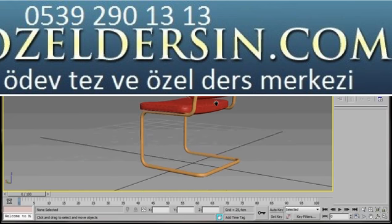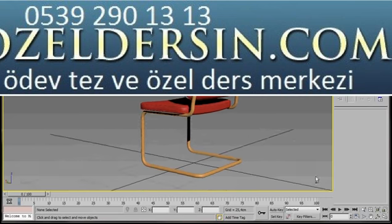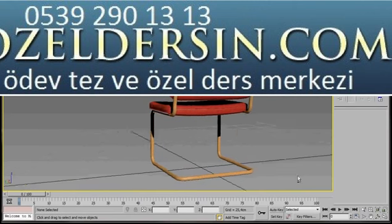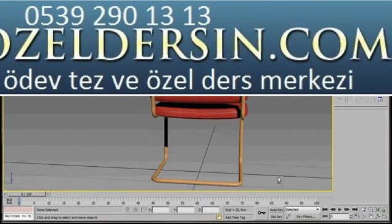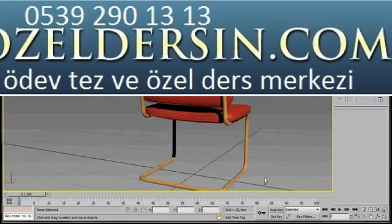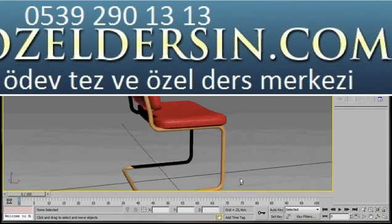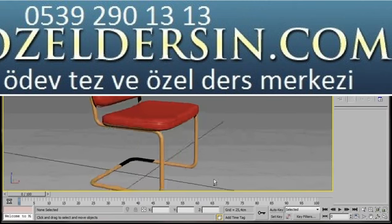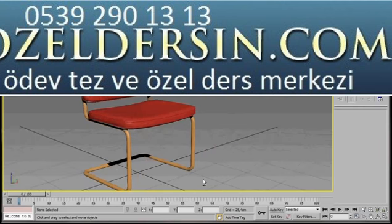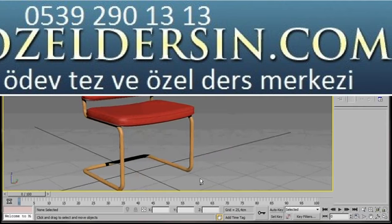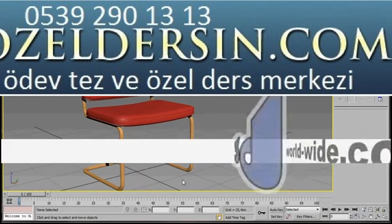And there we are — that's the basics for creating a simple chair. I'm just going to orbit around. I hope you find this video helpful. Thank you for watching.